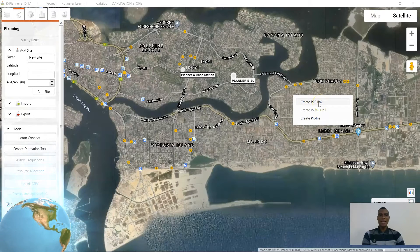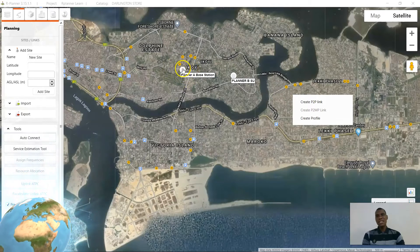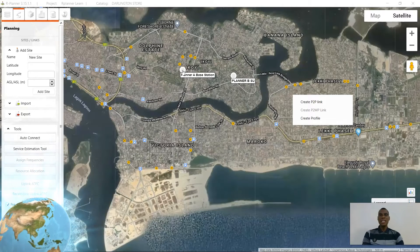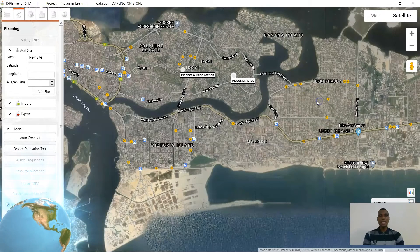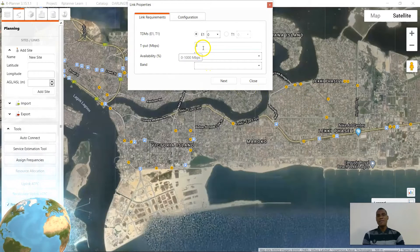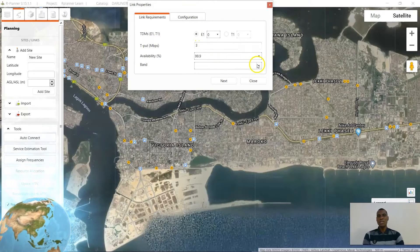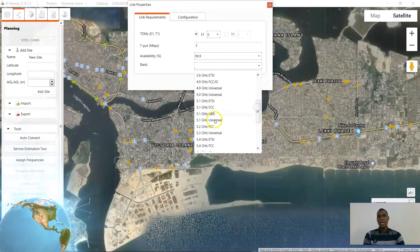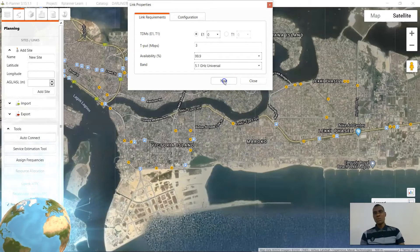That 'Create Point to Point Link' is highlighted because I have not indicated this to be a base station yet — I have not added a JetPro. So I am going to go ahead to create the point-to-point link. Remember from the beginning I already indicated I want 3 Mbps throughput, and for the point-to-point I selected the 5.1 GHz universal — that is what we are going to be planning with. Click next.